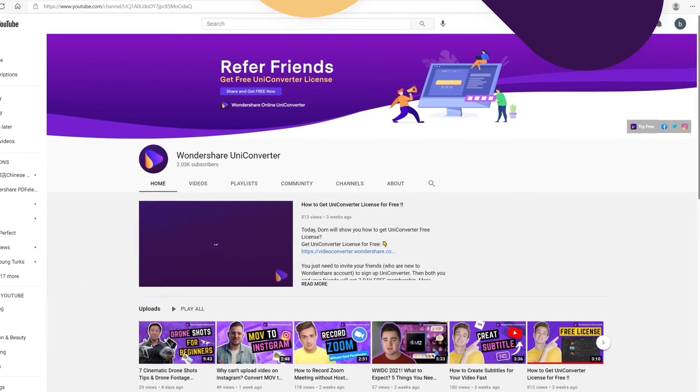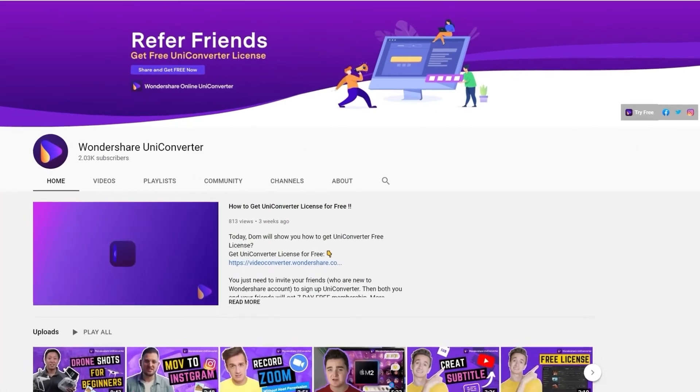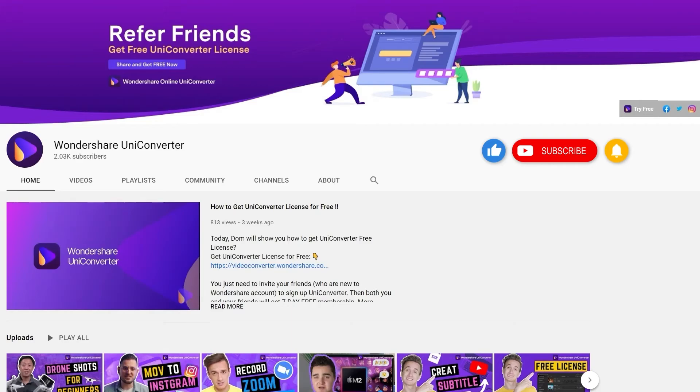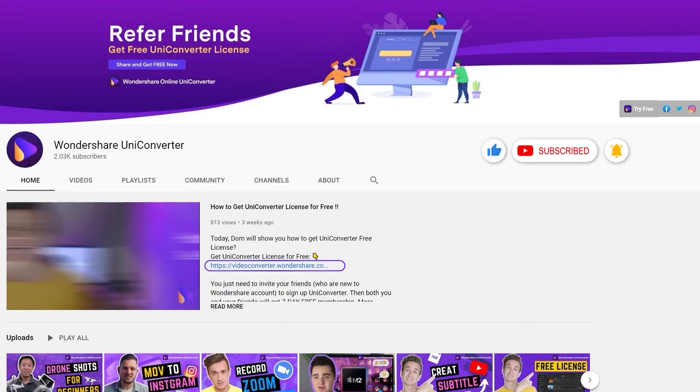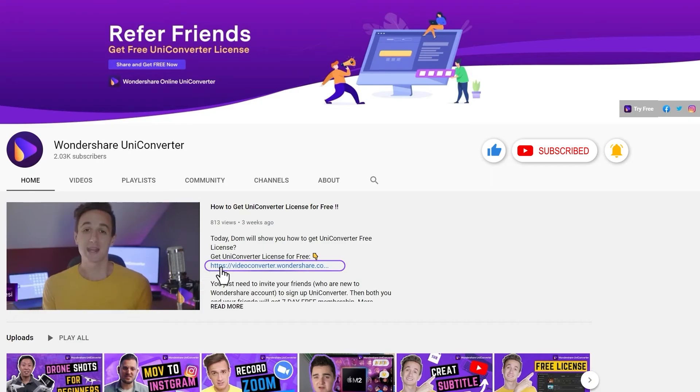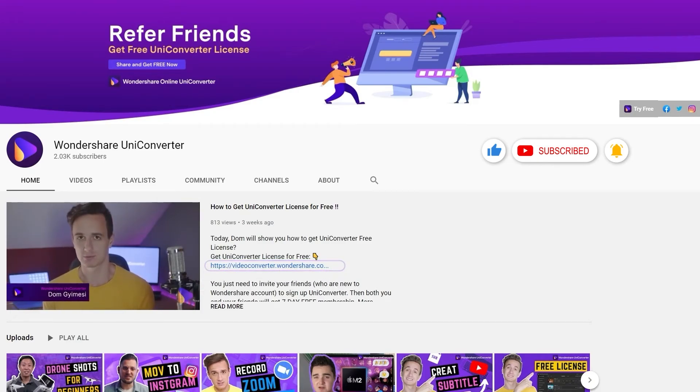Thank you for watching our tutorial videos. Don't forget to like the video and subscribe to our channel. Click the link in the description to try Wondershare UniConverter for free. See you in the next video.